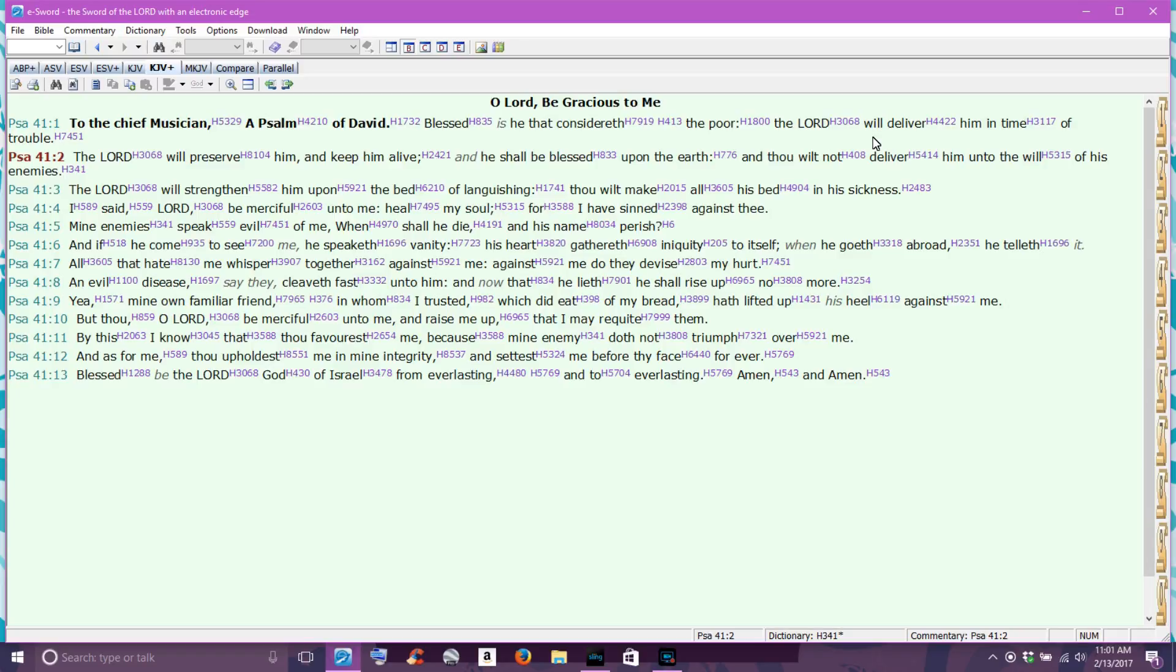And we also read in scripture that no weapon formed against us shall prosper. The weapon can be formed, but it will not prosper in our lives.